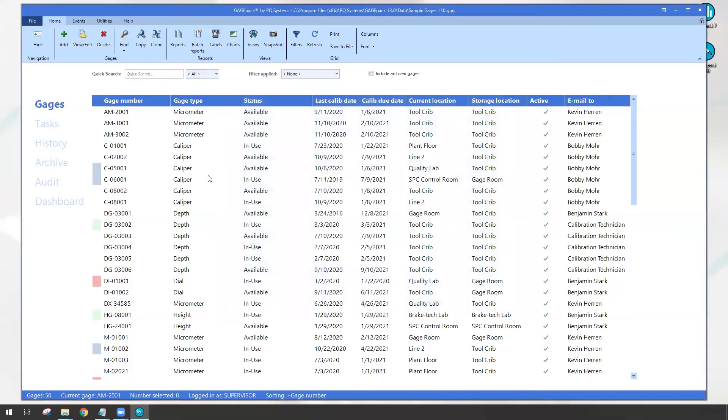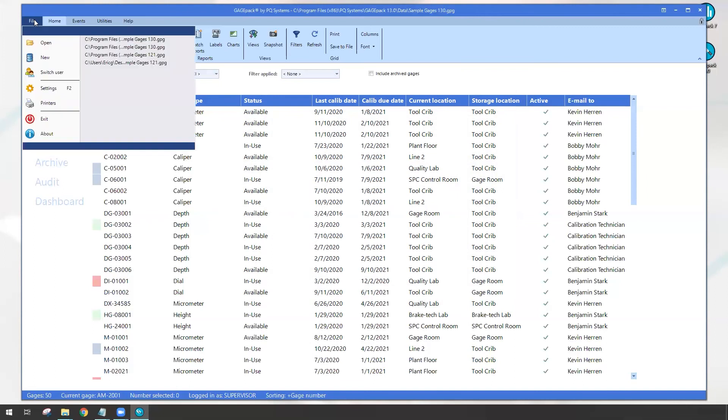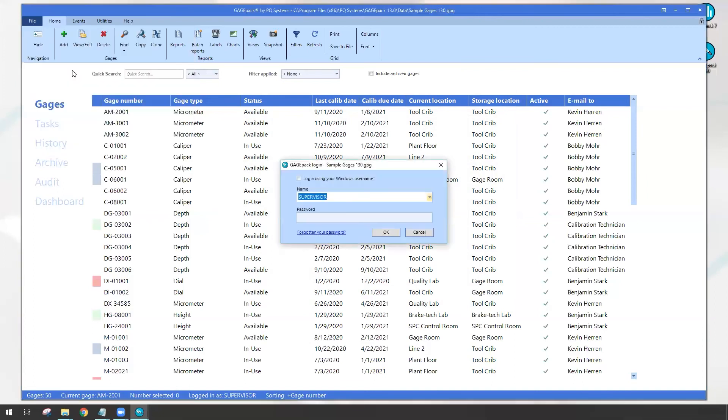Now I don't necessarily have to close out of GagePack and then reopen. A nice little trick if I just want to log in as someone else is just going up to file at the top. We can come down and click on switch user. So we're back at that same login window. It's telling me I'm again logging back into that sample gauges 130. Perfect.